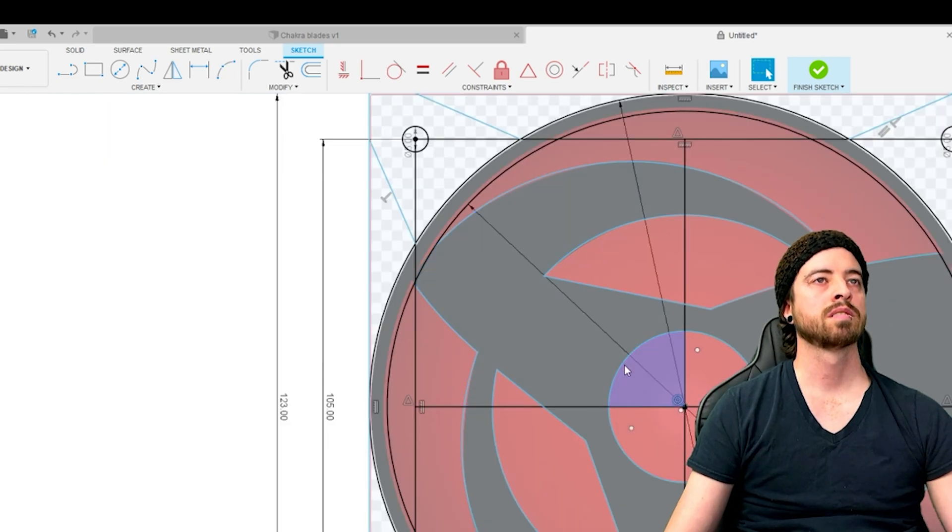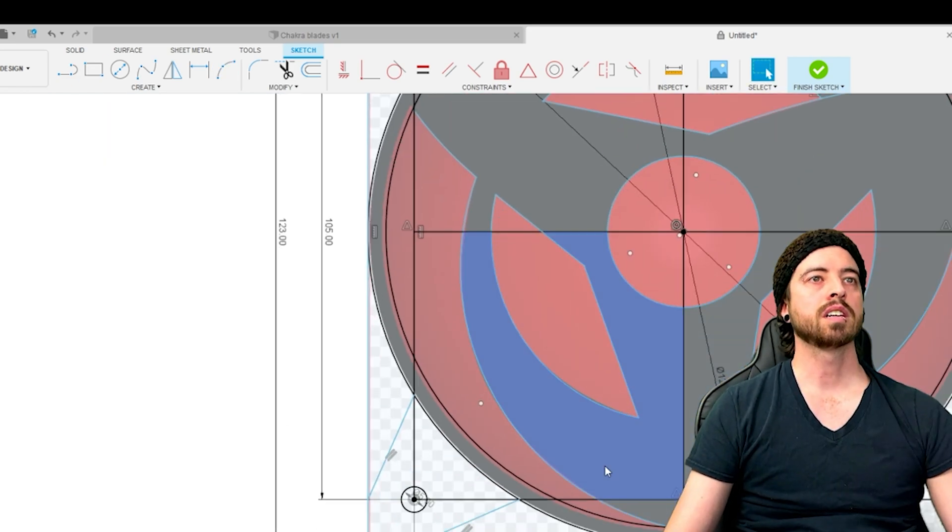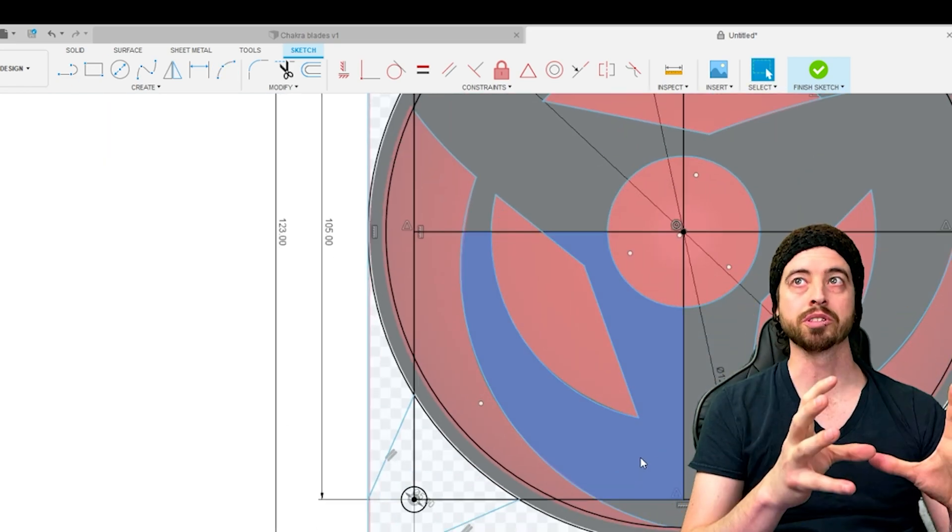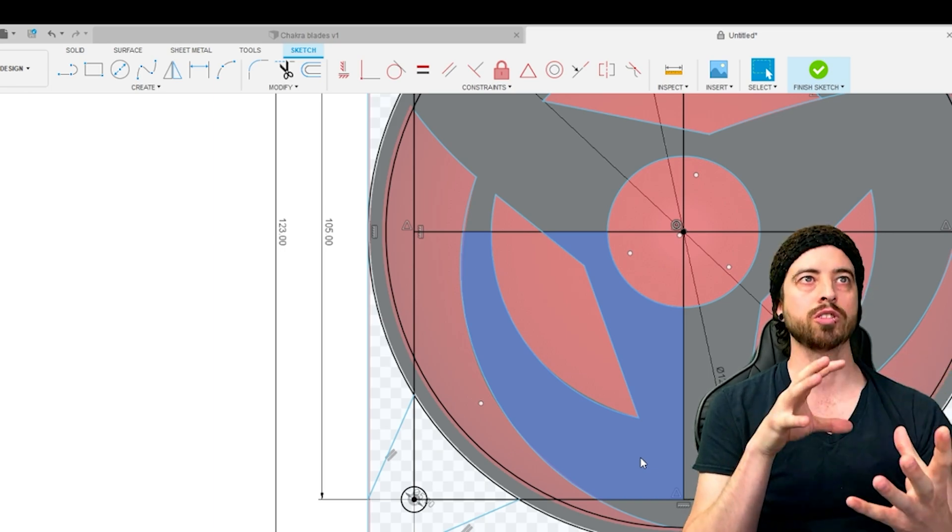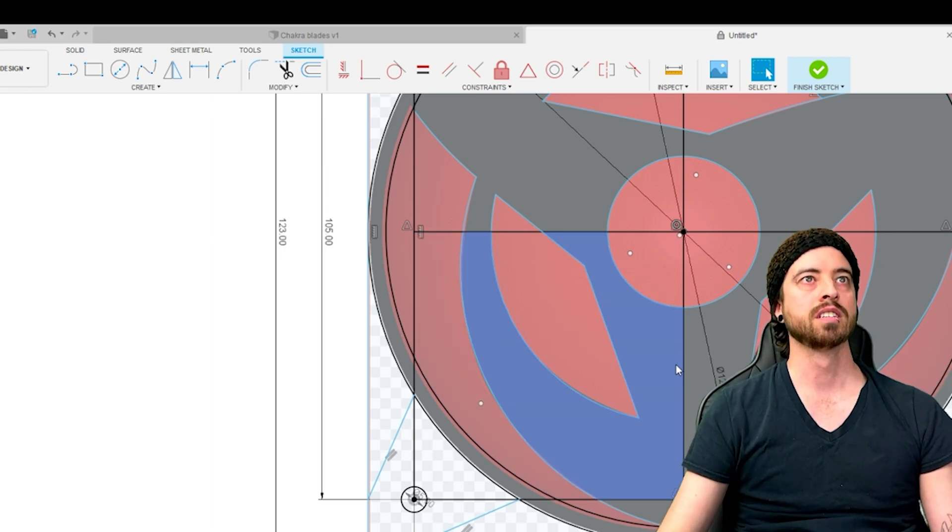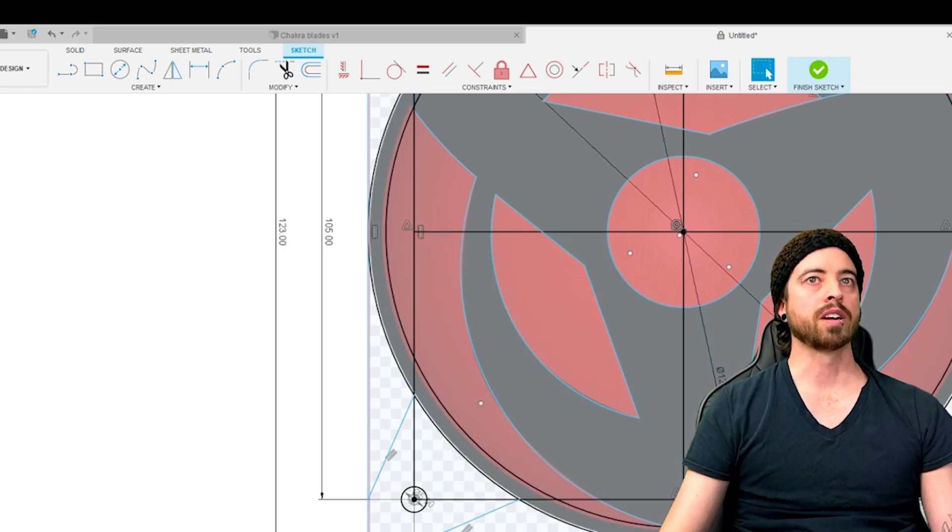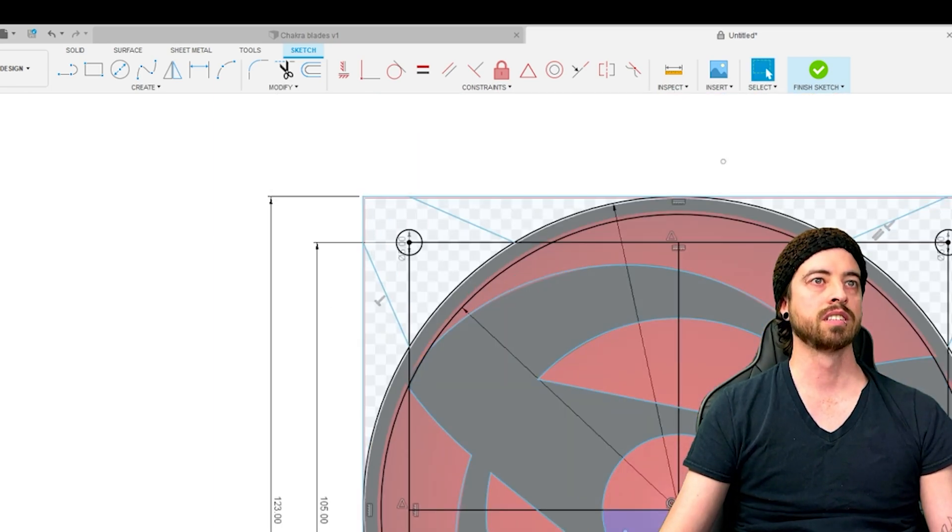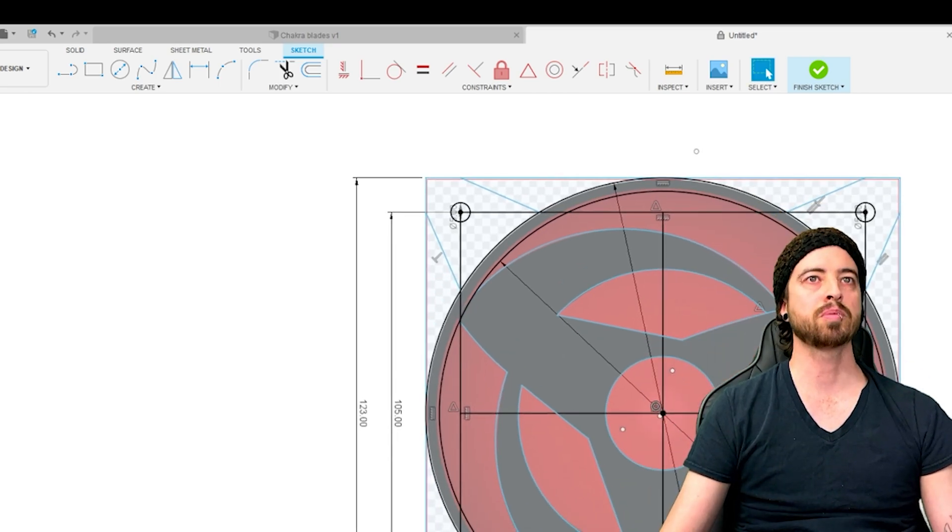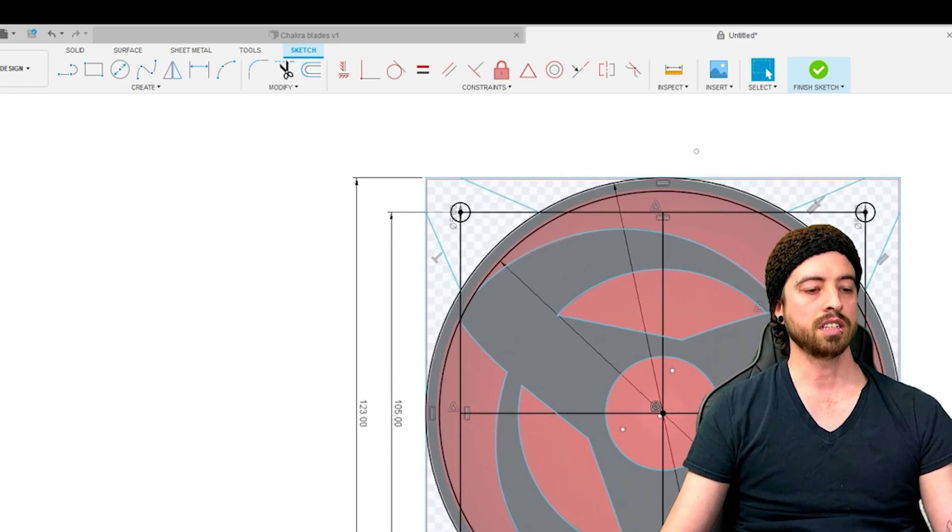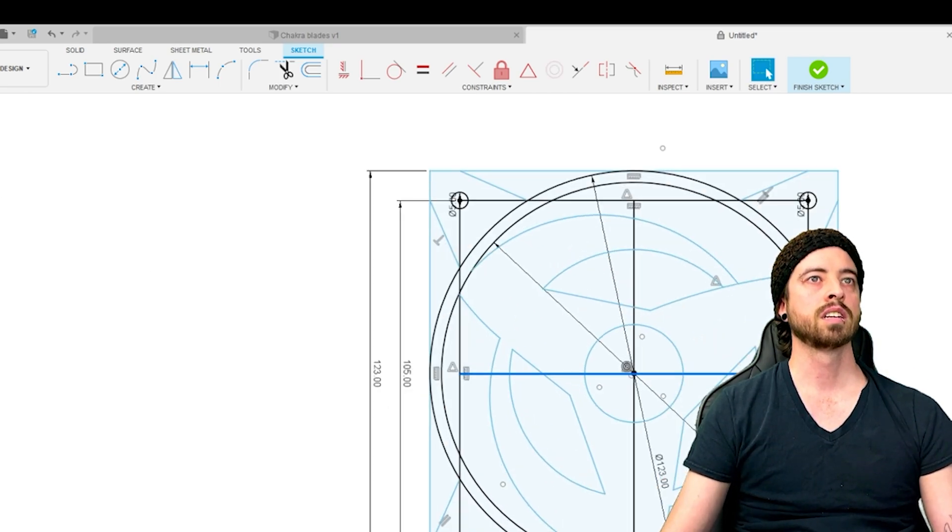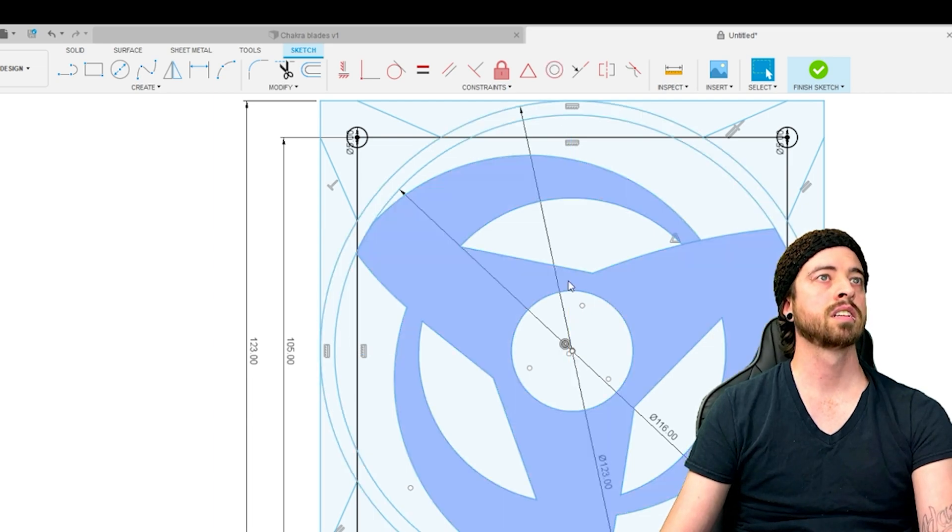When your sketch turns blue whenever you hover over certain areas, it means that the area can be extruded. If the area does not turn blue or if the surrounding parts turn blue, that means you need to check the lines you drew to see if any lines aren't connected.